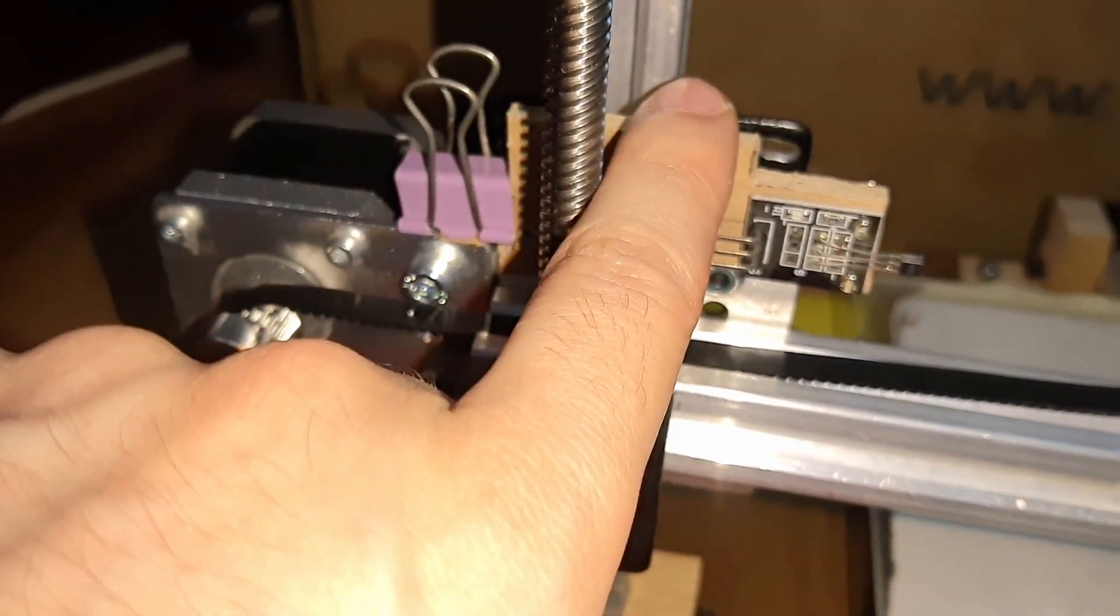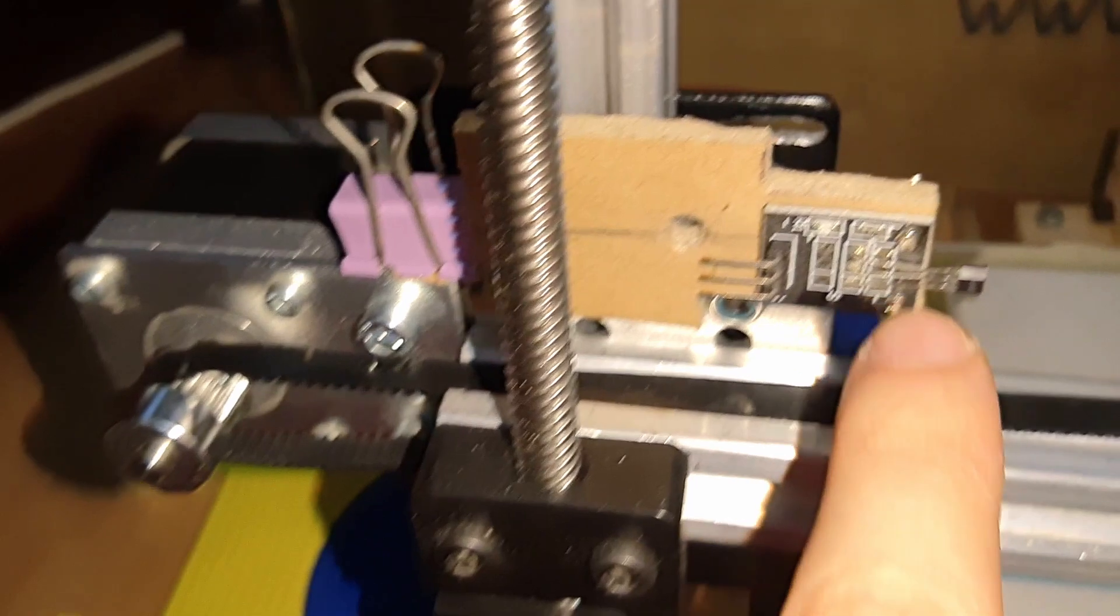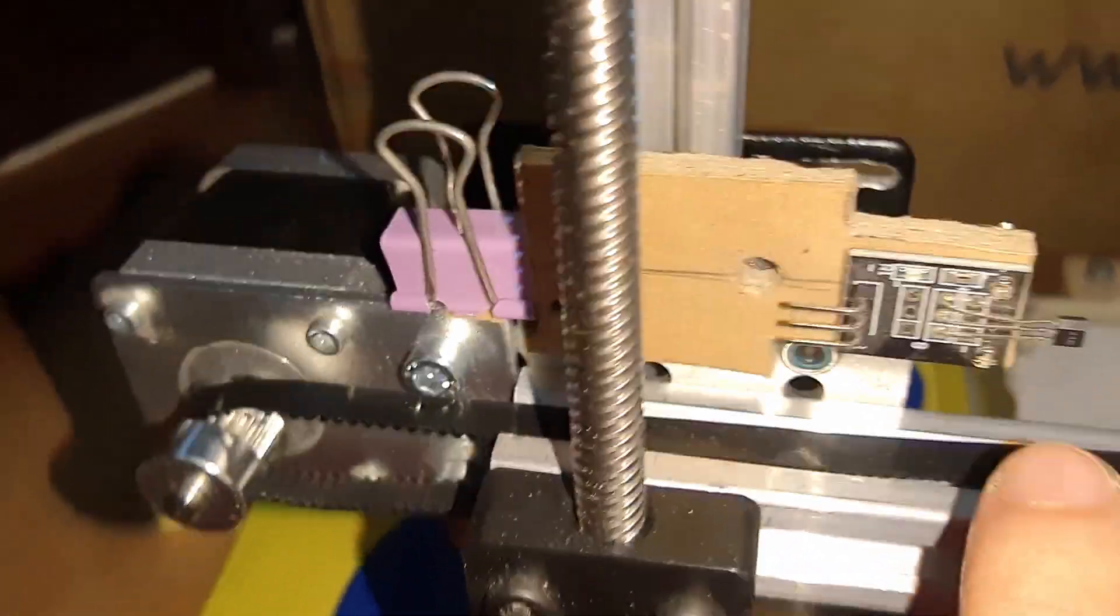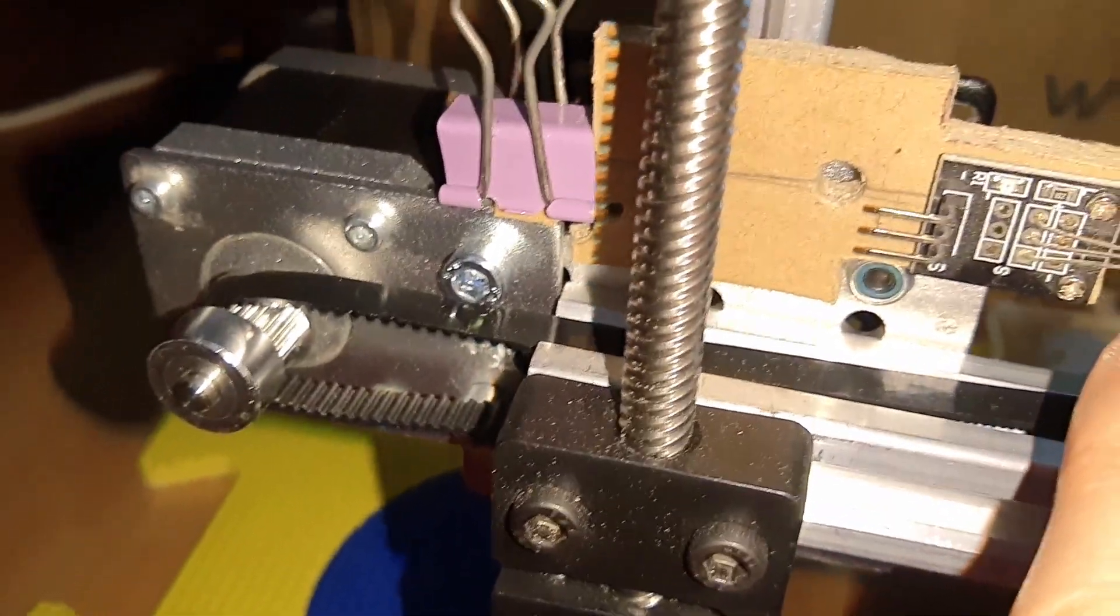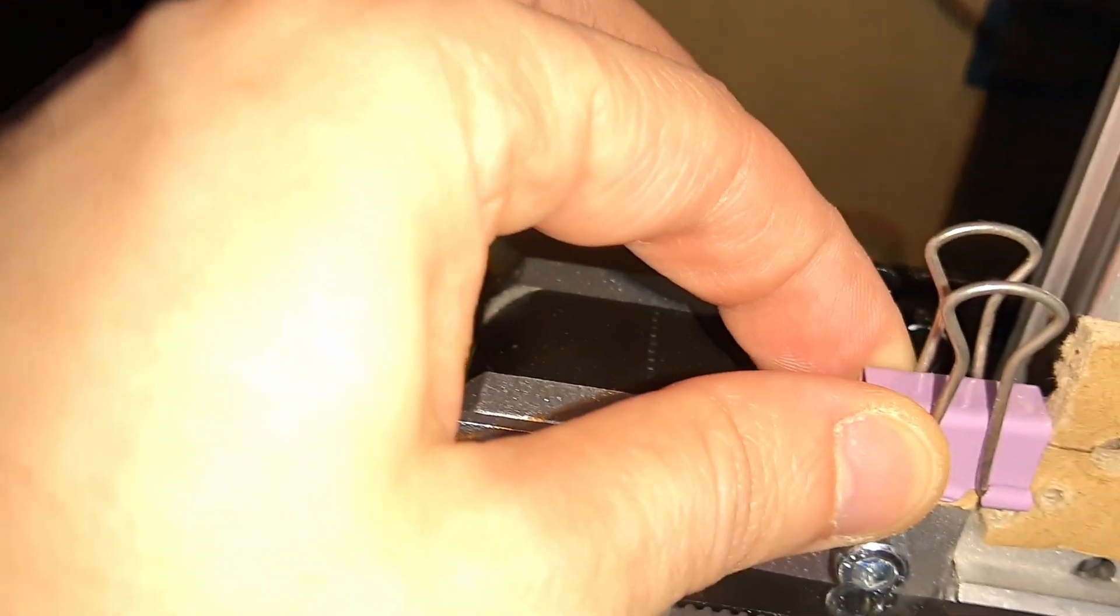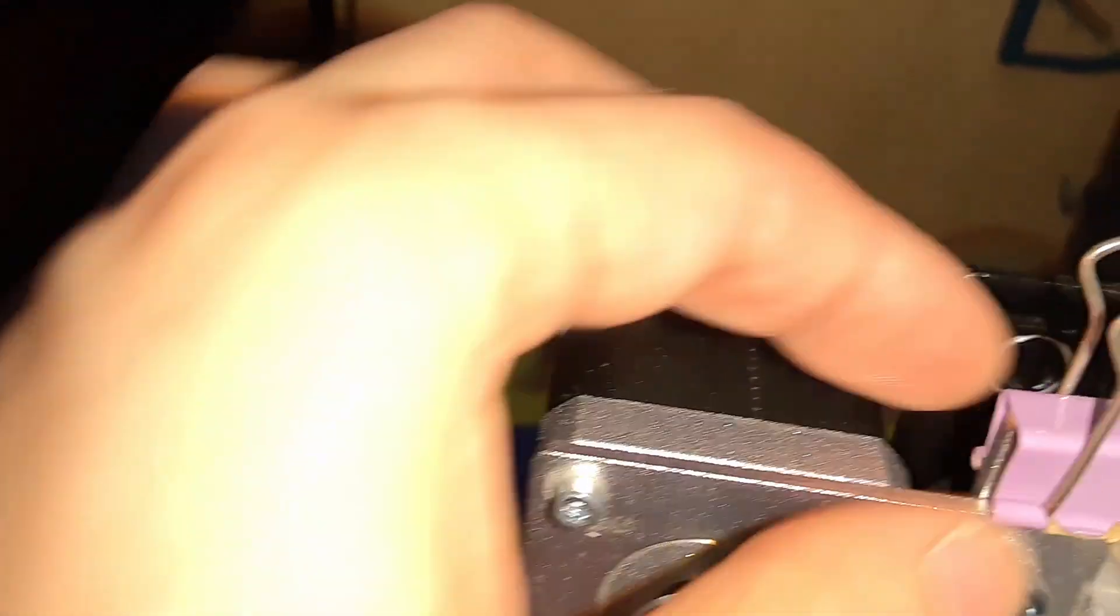Okay, now for the end stops here, it's exactly the one I was using on my old printer. It's just an induction - actually this one, it's a Hall sensor put on this piece.